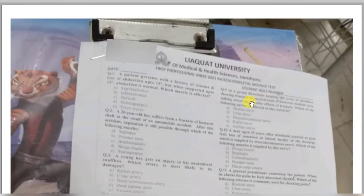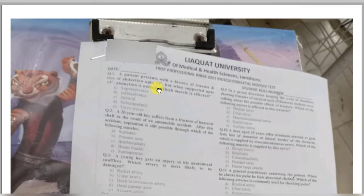Welcome. In this video we are going to discuss the module test taken for the musculoskeletal module. There are a total of 100 MCQs in this test, so this video is going to be long. Let's get started.